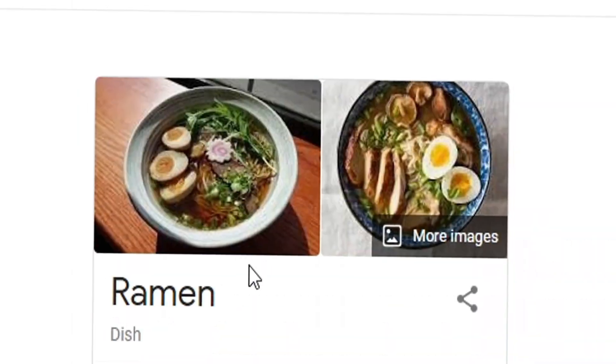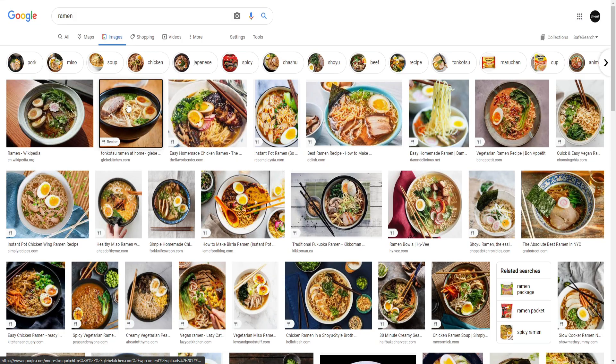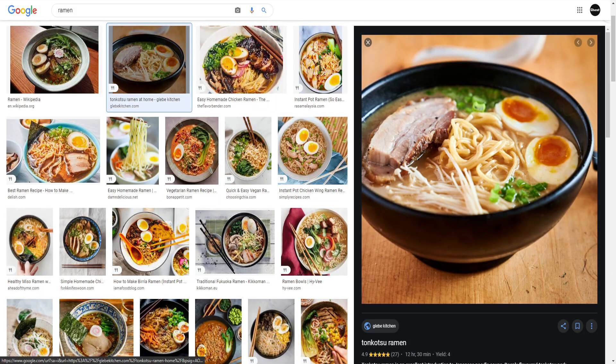Broth often flavored with soy sauce or miso and uses toppings such as sliced pork, nori, menma, and scallions. I can't make that but I will try. What's a good picture?